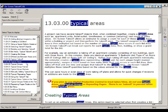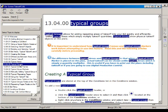So Typical Areas is 1303 and then Typical Groups is 1304. You can learn what is the difference between one and another one and maybe try some of those on your own.